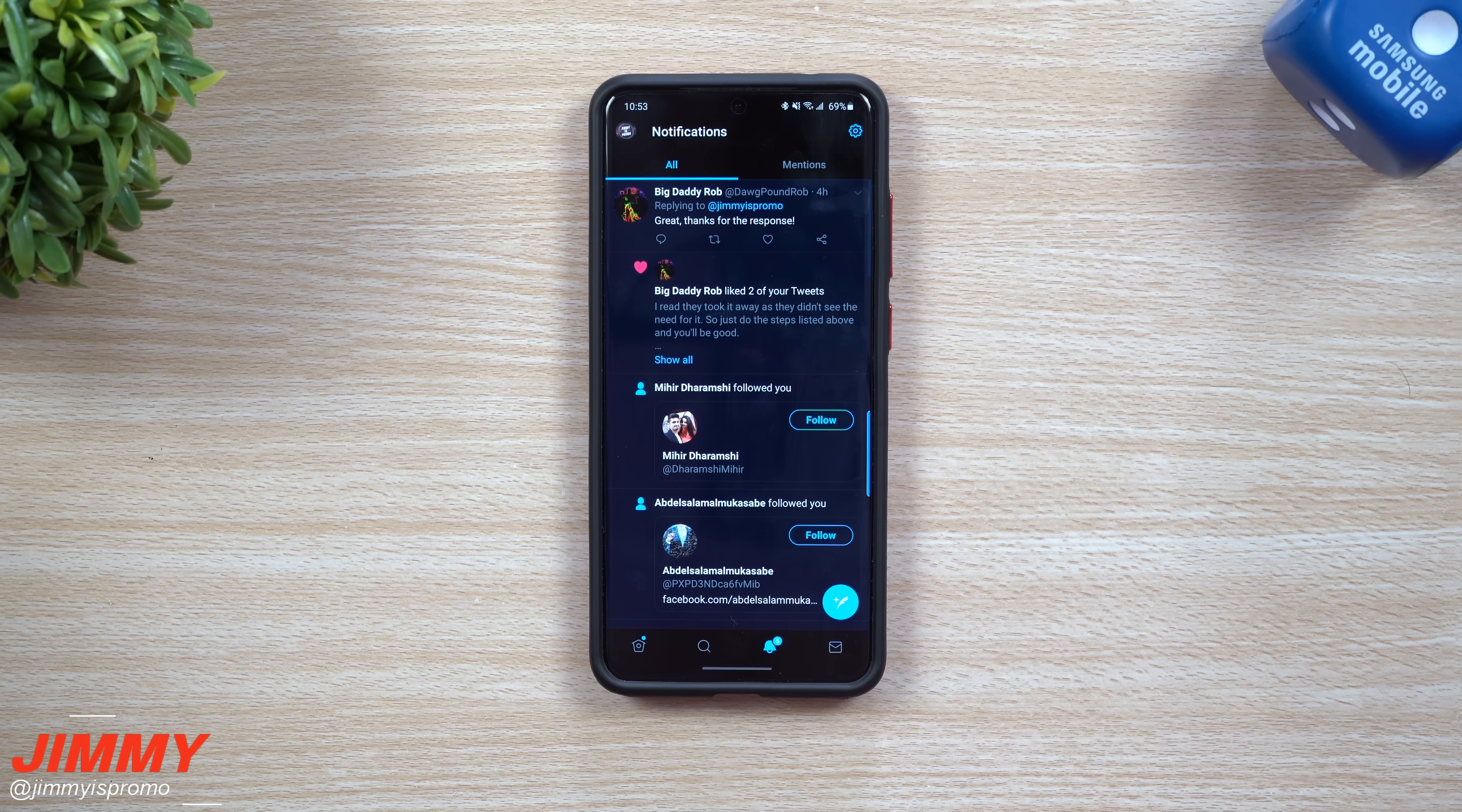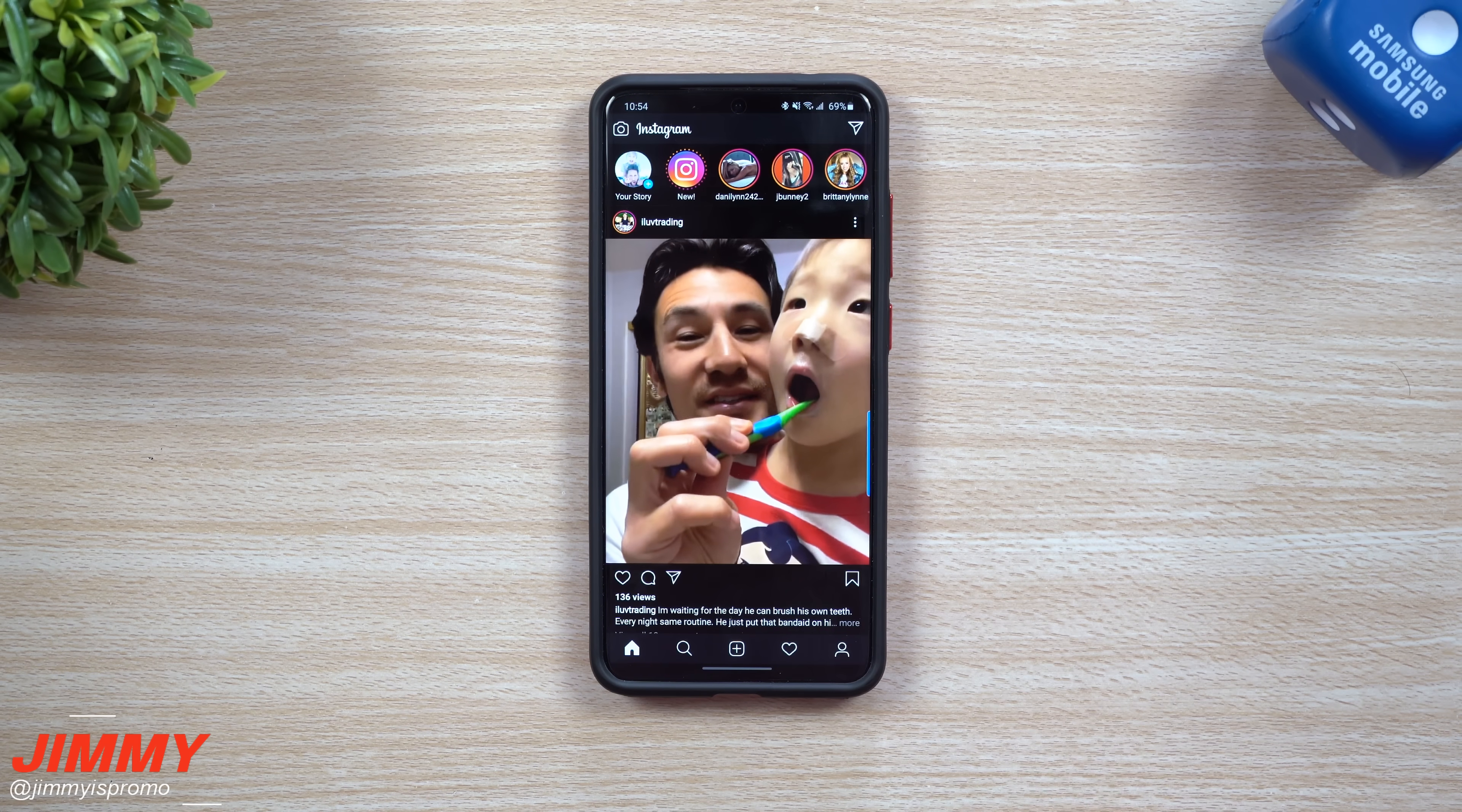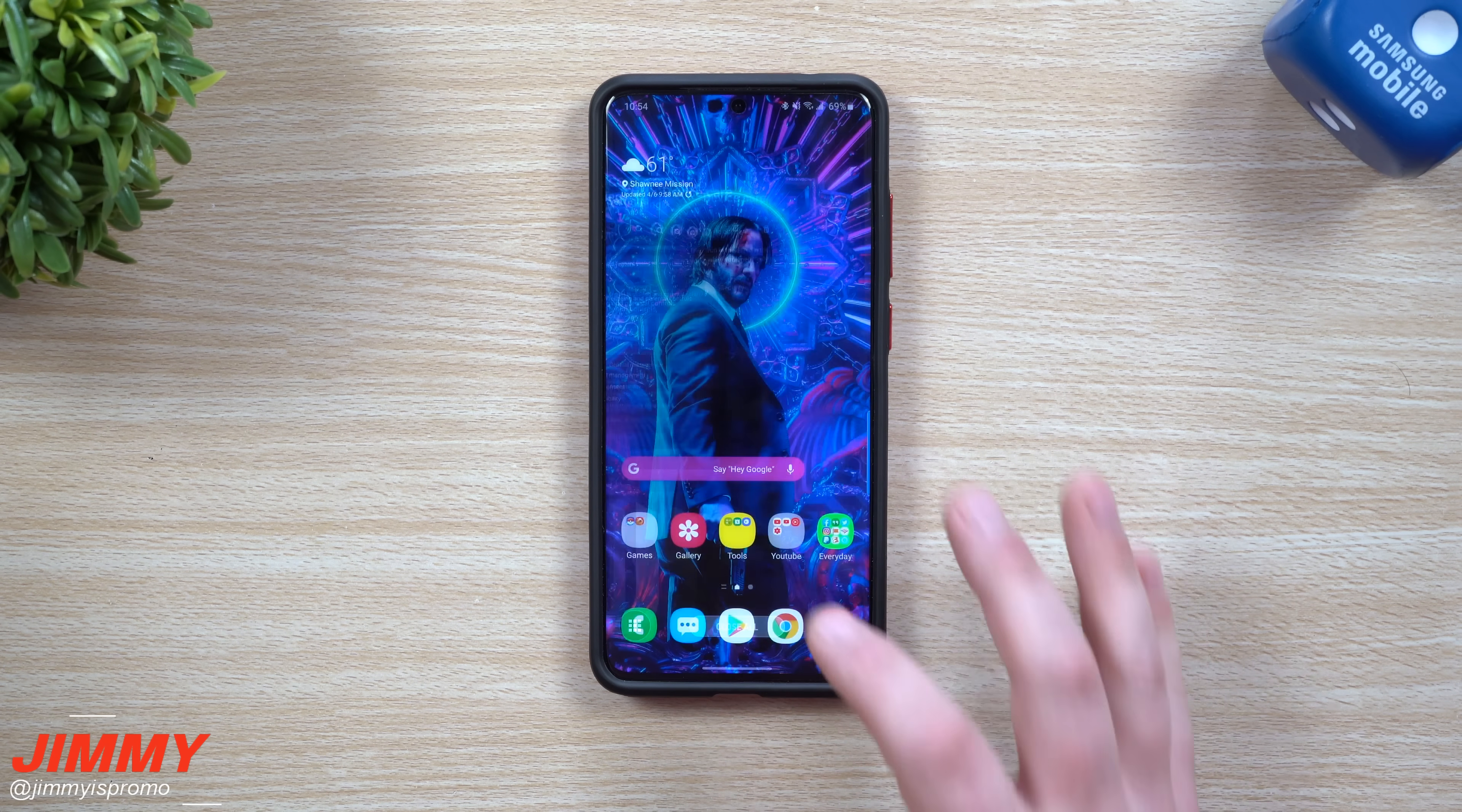Once I go to notifications, I'd be able to respond to people, answer questions, just post things, things like that. And then let's say we go inside of Instagram. Pretty much the exact same thing is right there. If I wanted to read or respond or post, I'd be able to do that.